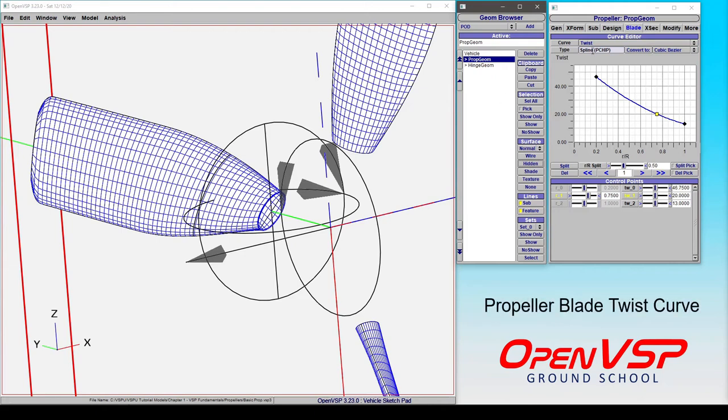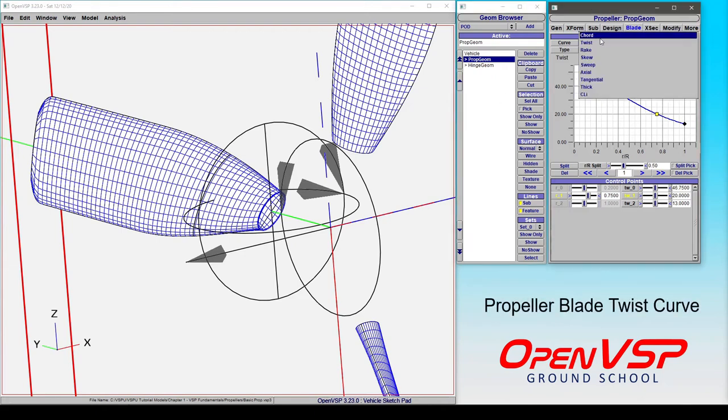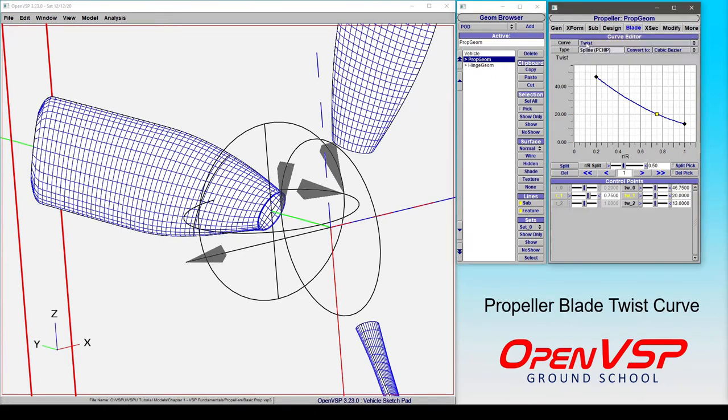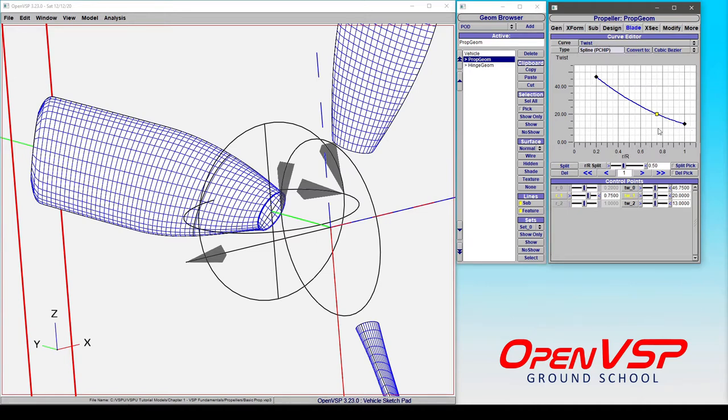The propeller twist curve can be found right here in the curve drop-down menu. Note that by default you're given a Bezier spline with three points, and that's a relatively simple, gentle curve that goes through the root, the tip, and this three-quarter position.